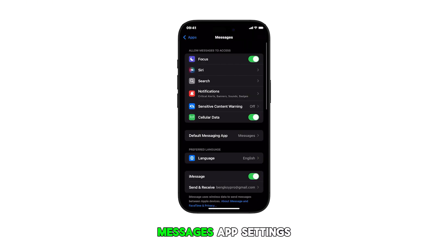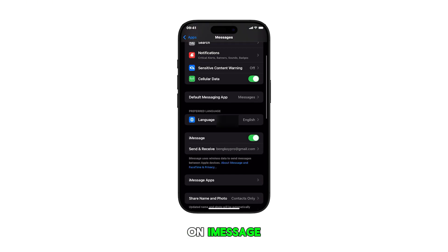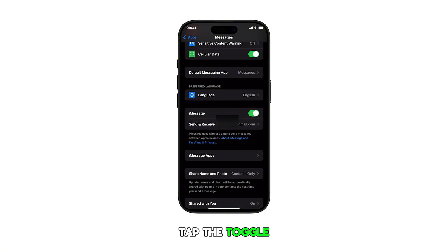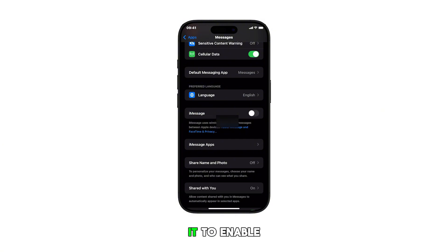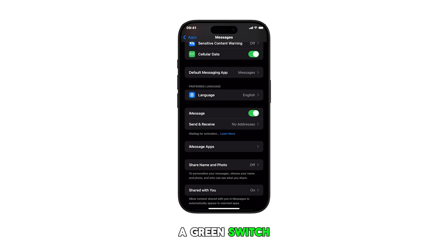Now in the Messages app settings, find and tap on iMessage. To continue, tap the toggle switch next to it to enable the feature. A green switch indicates it's enabled.